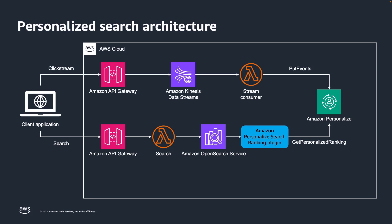In addition, you'll need a feedback loop back to Personalize as users interact with items on your website. To achieve this, you can send Clickstream data through Amazon API Gateway into an Amazon Kinesis data stream, where it is then consumed by another Lambda function that puts those events back into Personalize to re-rank the results in near real-time.